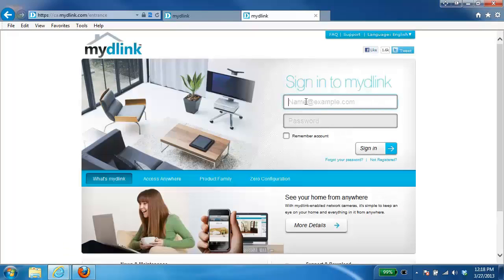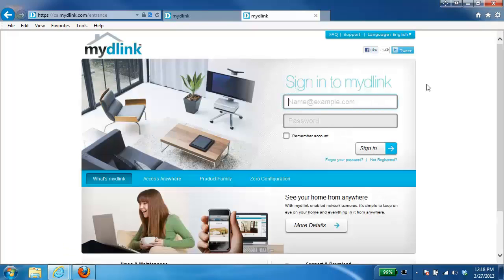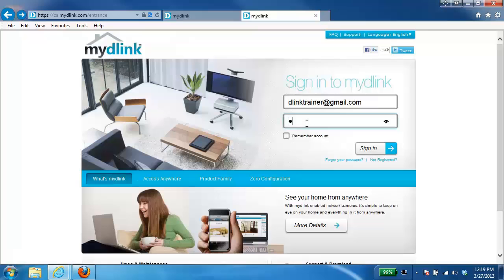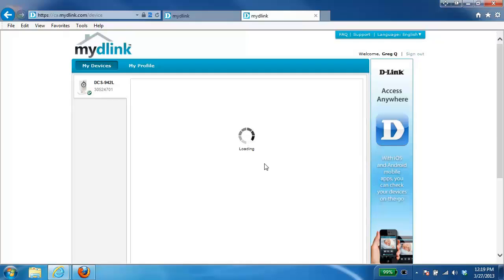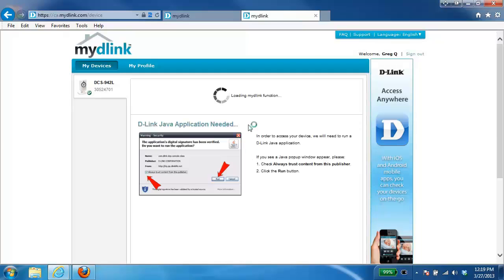And it's automatically going to relaunch the web browser and take you to your login. So here, we're going to log into my new account. And now it's going to take me right into my MyDlink account where it's going to show me my new camera.